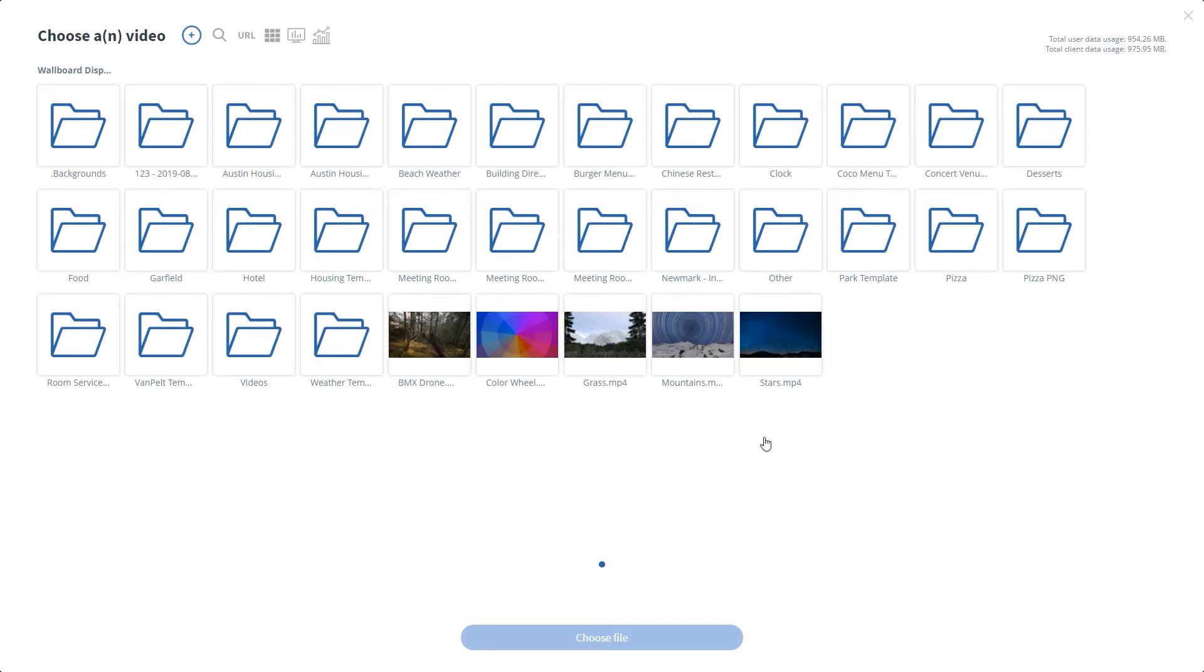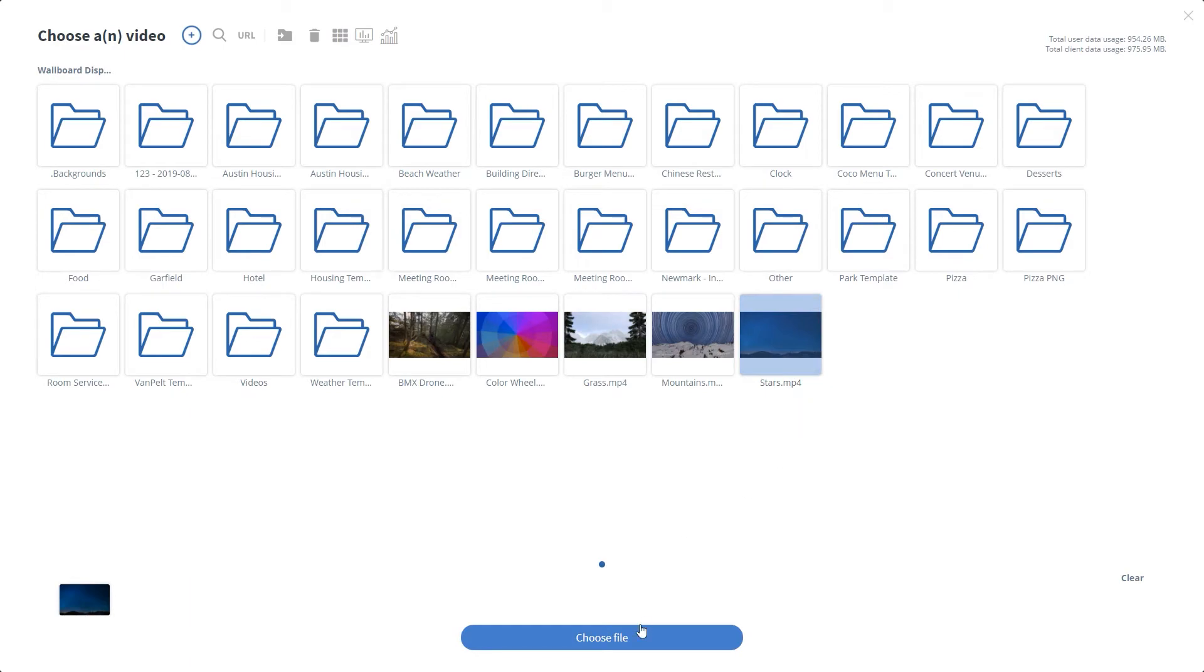For now, I'm going to choose stars here. We do recommend that you upload your videos in MP4 format.